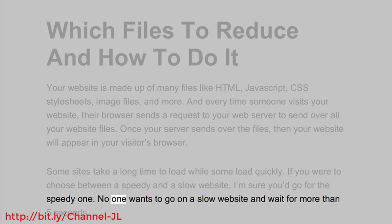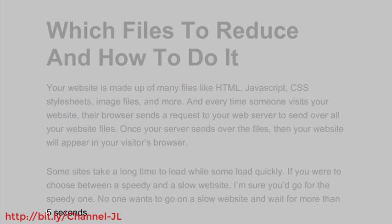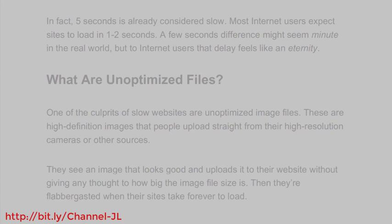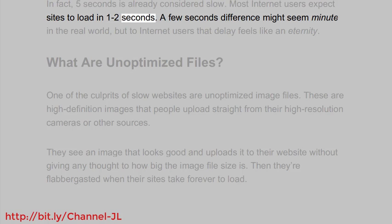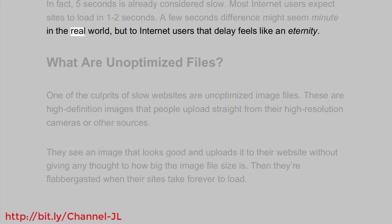No one wants to go on a slow website and wait for more than 5 seconds. In fact, 5 seconds is already considered slow. Most internet users expect sites to load in 1-2 seconds. A few seconds difference might seem minute in the real world, but to internet users that delay feels like an eternity.